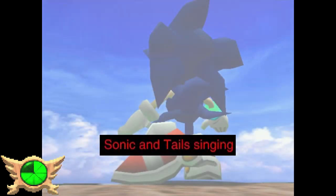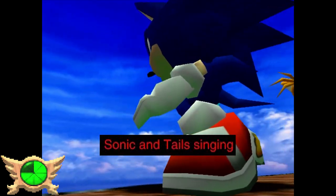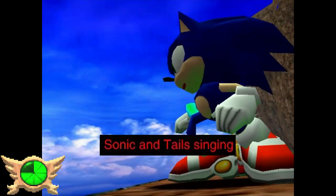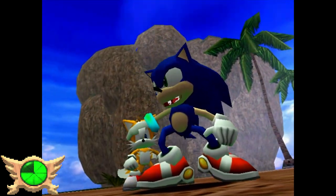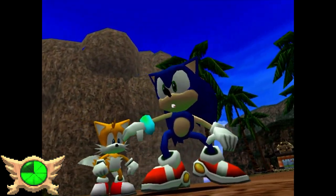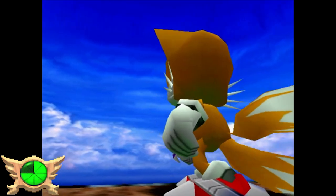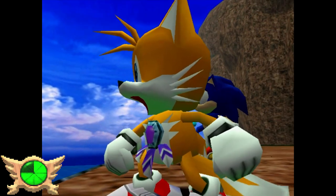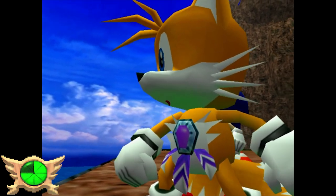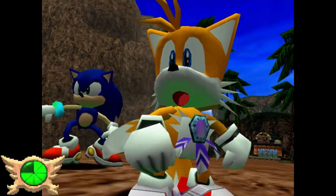Sonic and Tails Singing: At the end of Sonic and Tails' stories, you may notice that their lips are moving in the final cutscene but they're not saying anything. They're actually meant to be singing along to their respective theme songs. It's a super corny detail and I really like it.